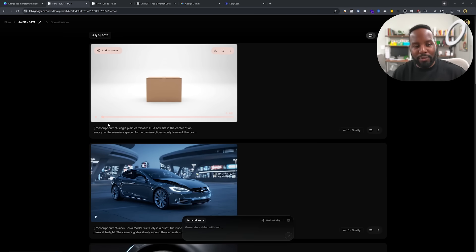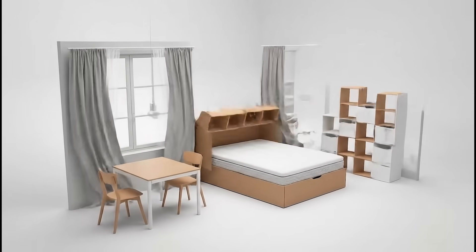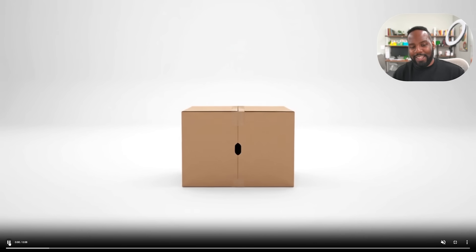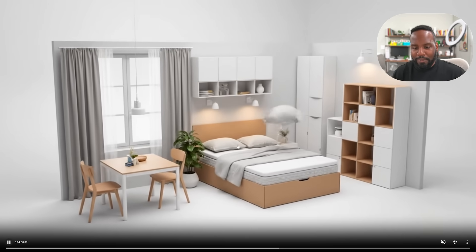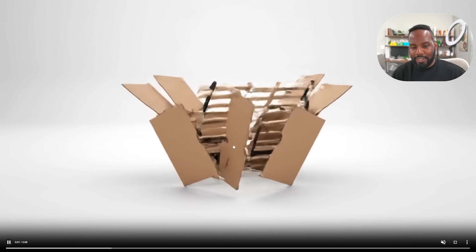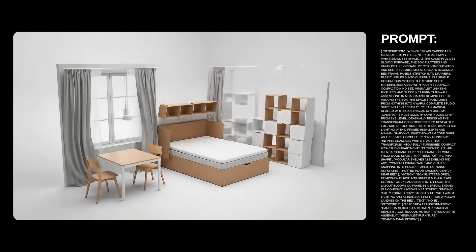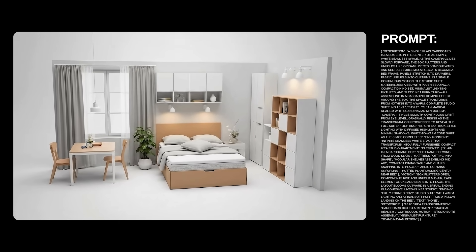Alright, we're back in VO3 — let's take a look at our IKEA scene in which we have this box sitting in the center of an empty white seamless space. I think this looks pretty impressive — we actually have a bed frame, it does look like it's made of the cardboard box which is a little silly, but other than that it looks like something that would have been created using Blender or some sort of 3D software in the past. Now we're able to do this all with just a simple prompt in a matter of minutes.